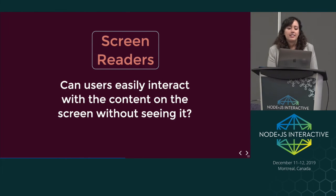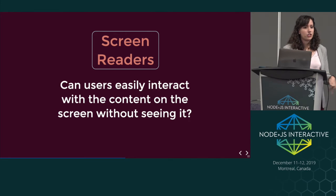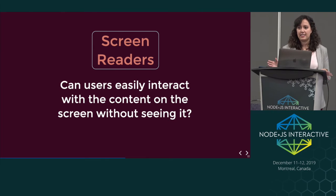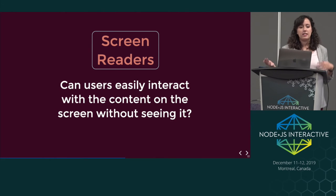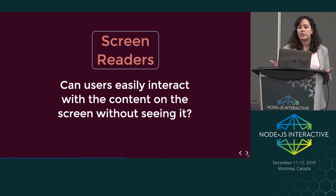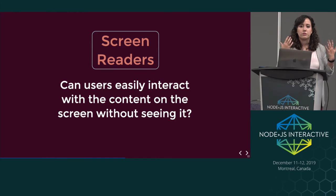Screen readers: can users easily interact with content on the screen without seeing it? Who here has tried out a screen reader before? All Macs come with VoiceOver and it's very easy to turn on. There's also JAWS, and a couple of different options depending on your OS. I highly recommend everyone test it out at least once — it's a very eye-opening experience and gives you a good sense of what it's like to try to navigate something without being able to see it.